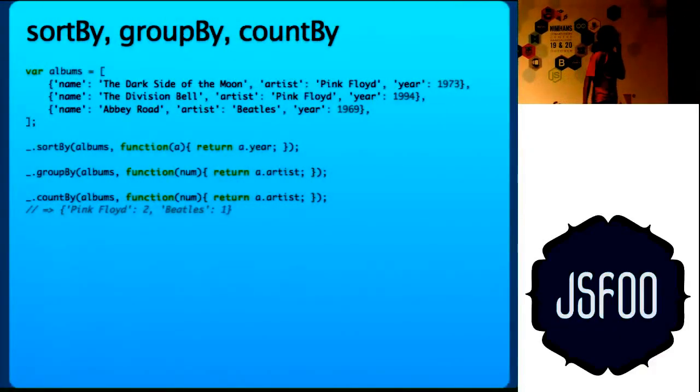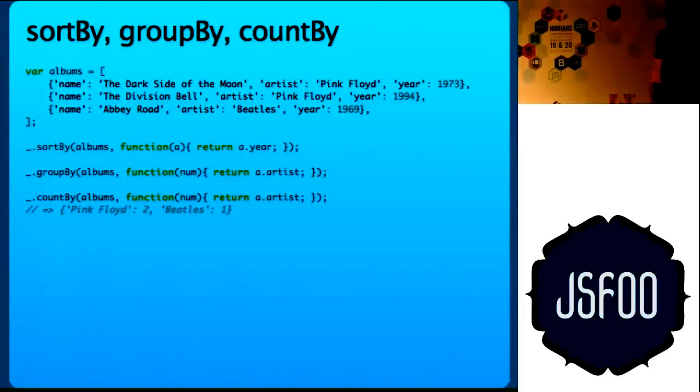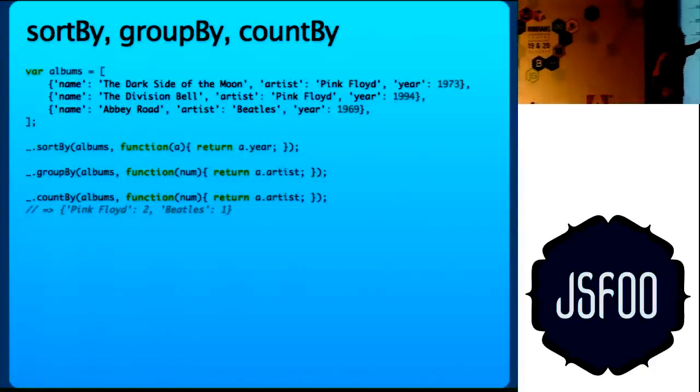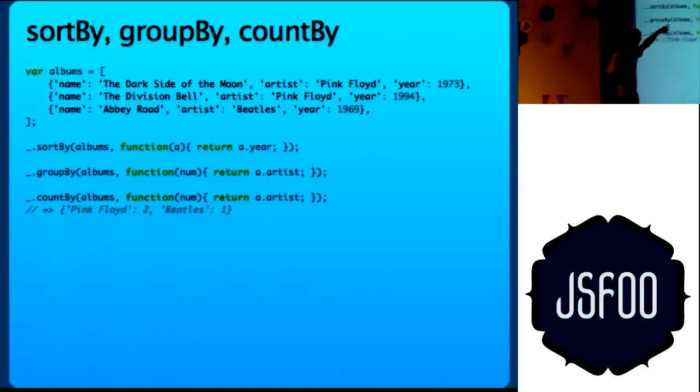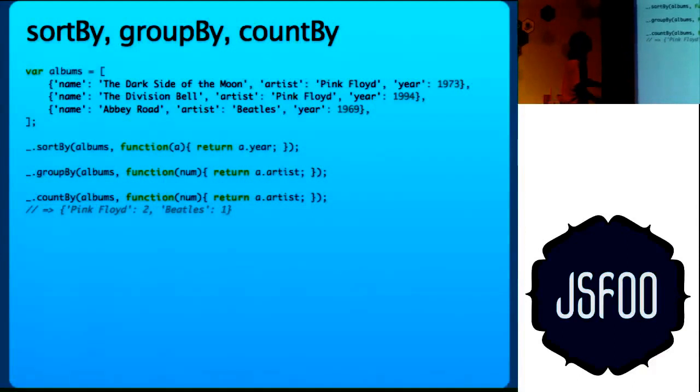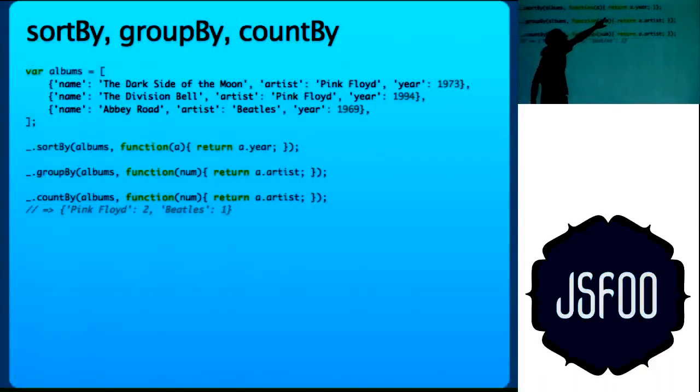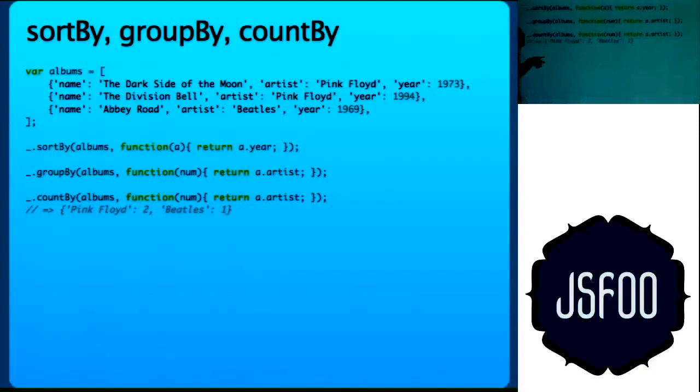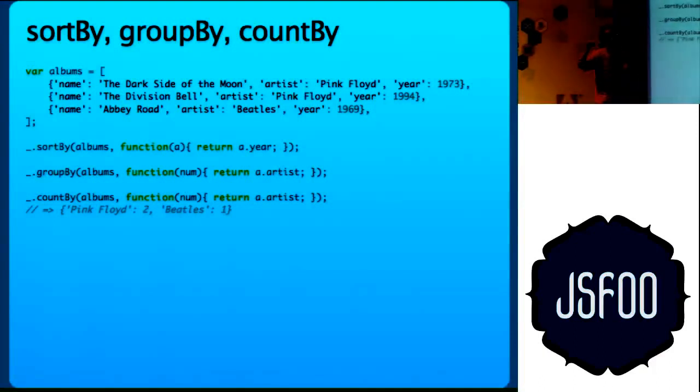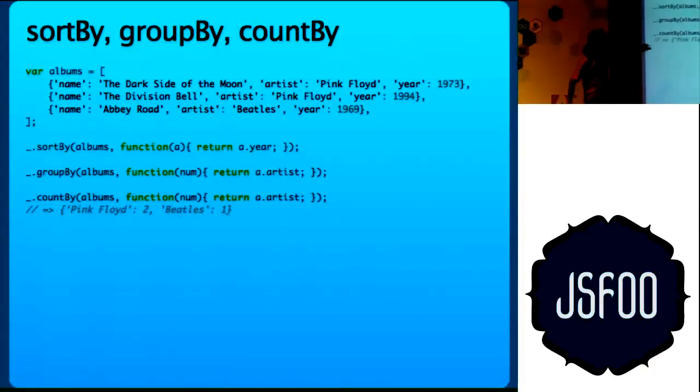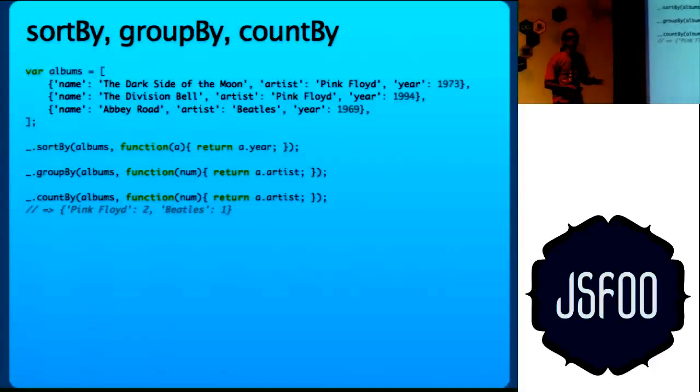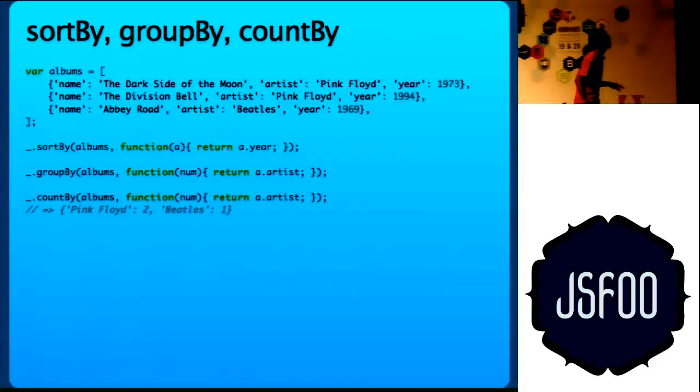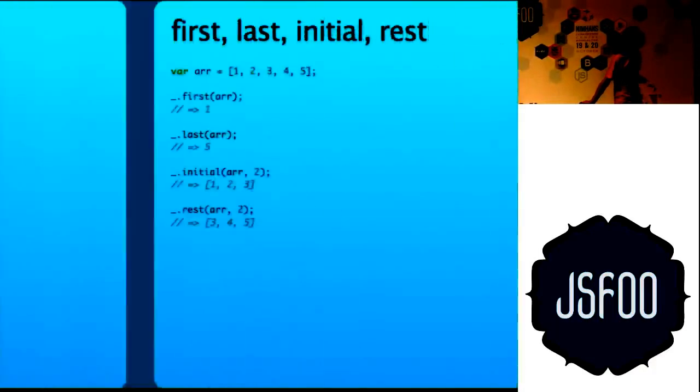Sort by, group by, count by. Sort by will again take a function and sort the array according to that function. Group by, so what group by will do is return a.artist. Since artist is Pink Floyd, the result will be something like Pink Floyd colon, and then a list of all the objects which match that criteria. Similarly, count by will just do a count, instead of having a list of arrays.